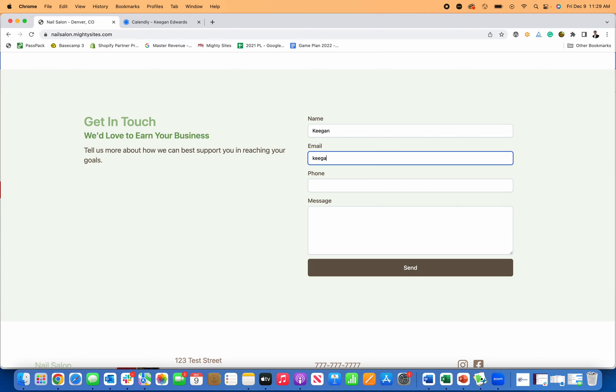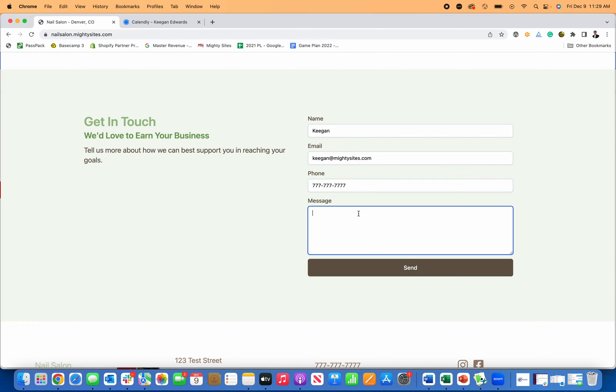put in my email address, my phone number, and then submit my message. I would like to book a nail appointment. And then I click send.